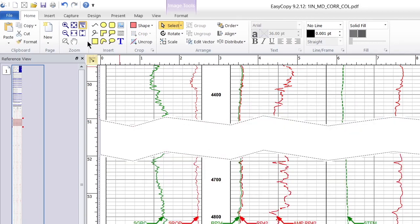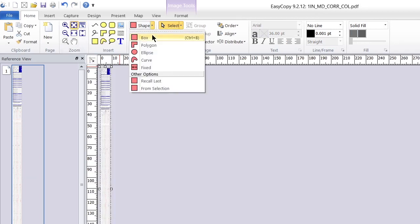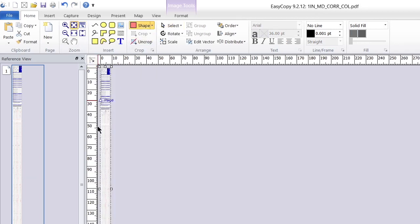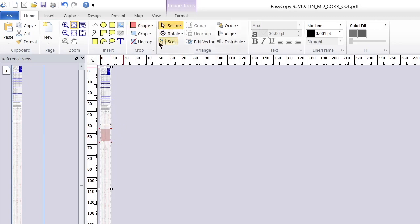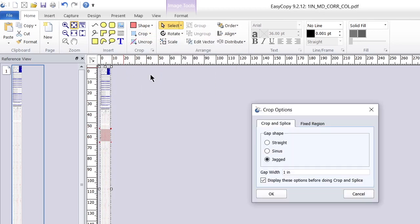You can zoom and easily perform the same process with equal efficiency. EasyGraphics allows you to perform multiple Crop and Splice actions as needed. Experiment with different settings and options to achieve the desired results.